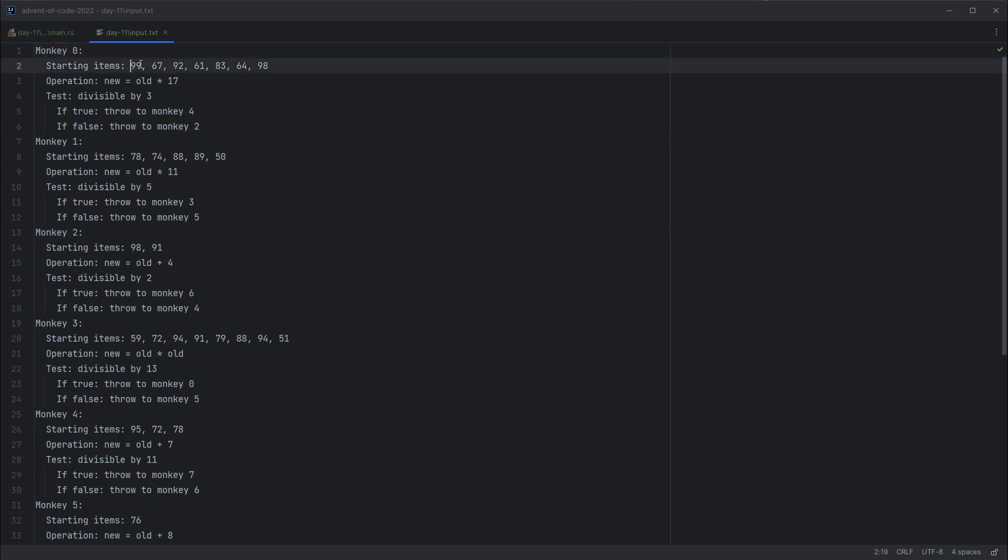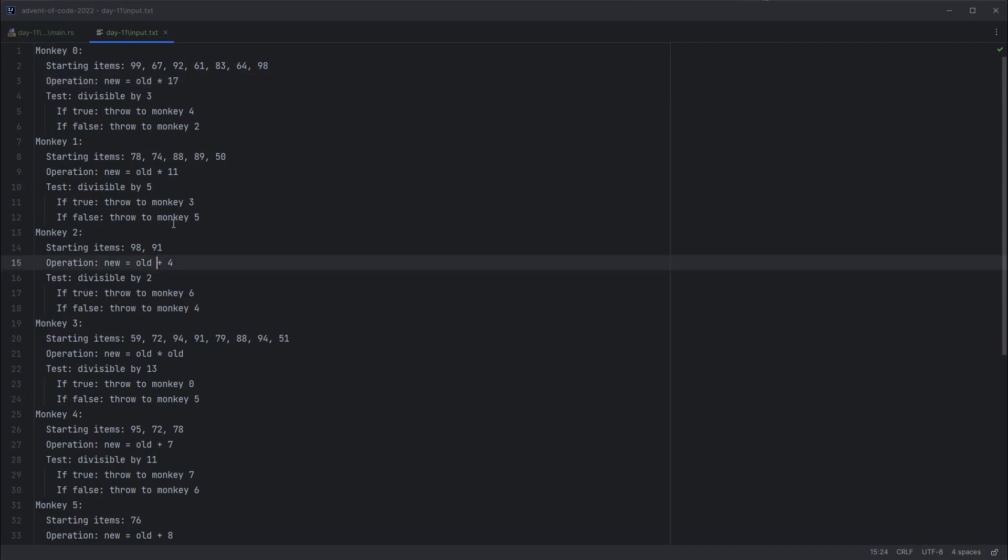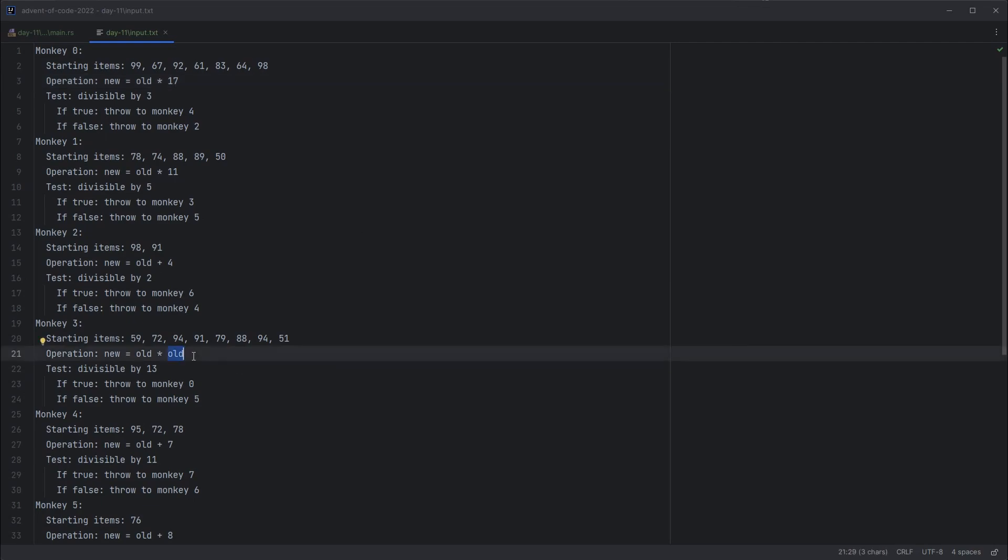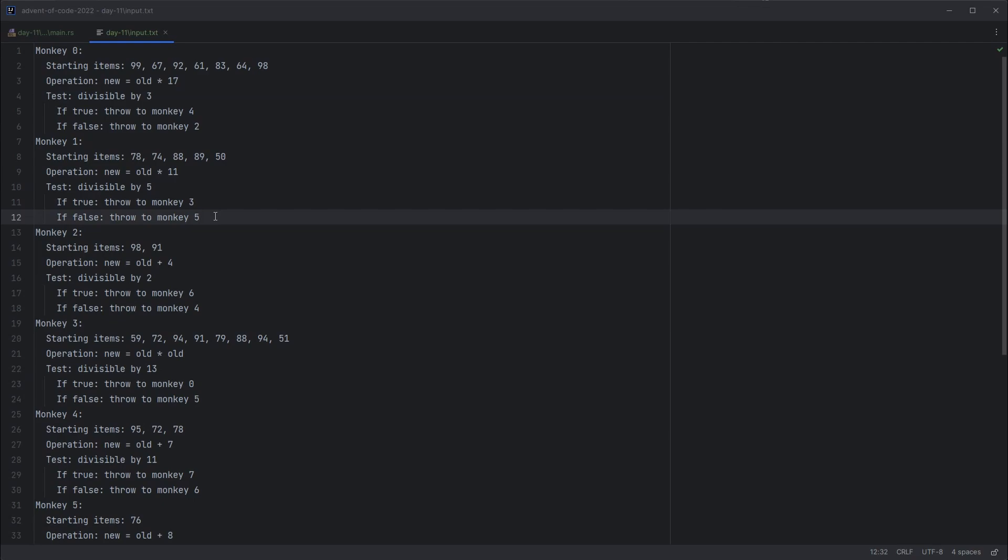Then we can extract out a list of priorities. We can extract out the operator, which is either multiply or add. We can extract out the amount in the operation, which is either a number or one sneaky case where it asks us to fetch out the old priority and multiply it by itself. And then we can check what the test value is, and we can work out what monkey to throw to next. Those are already given as 0 through 7, so they're already an index into an array. The format makes this nice and easy.